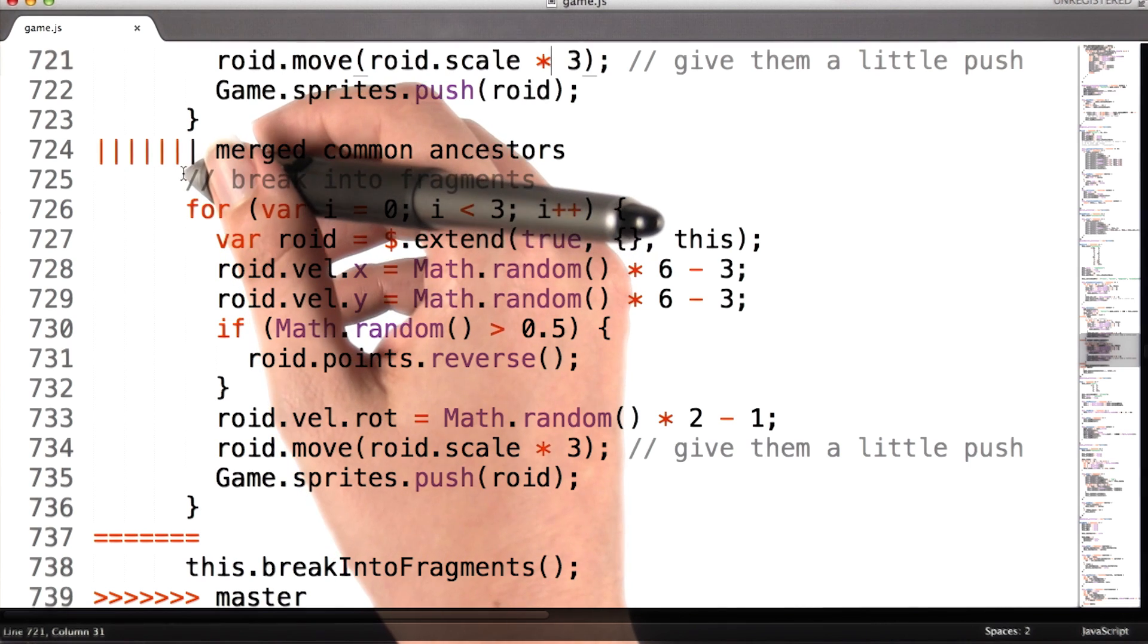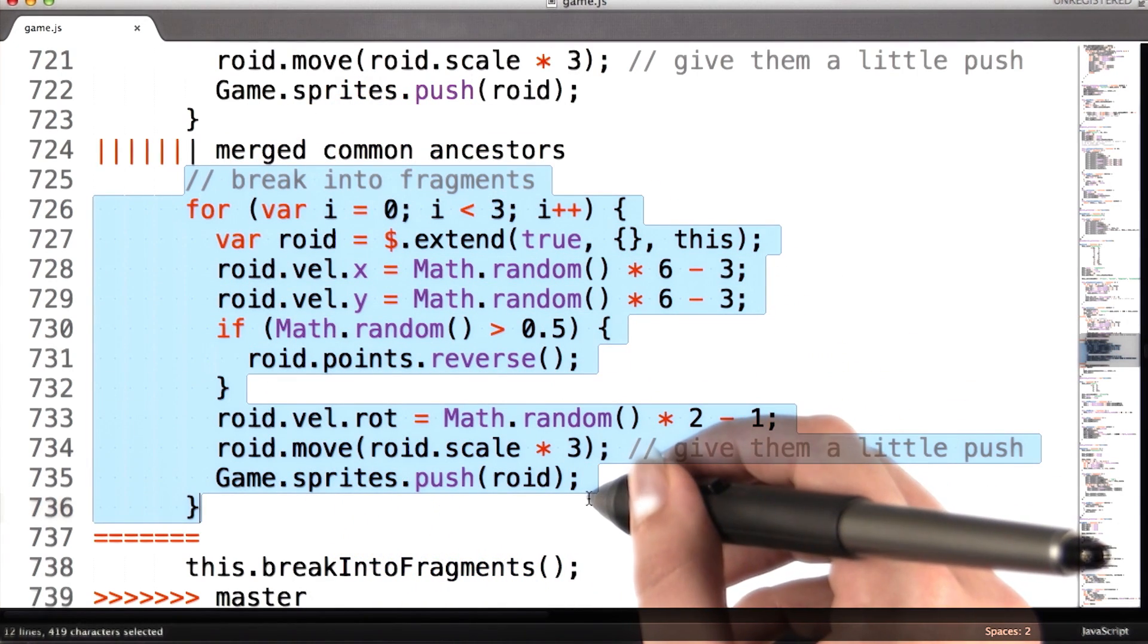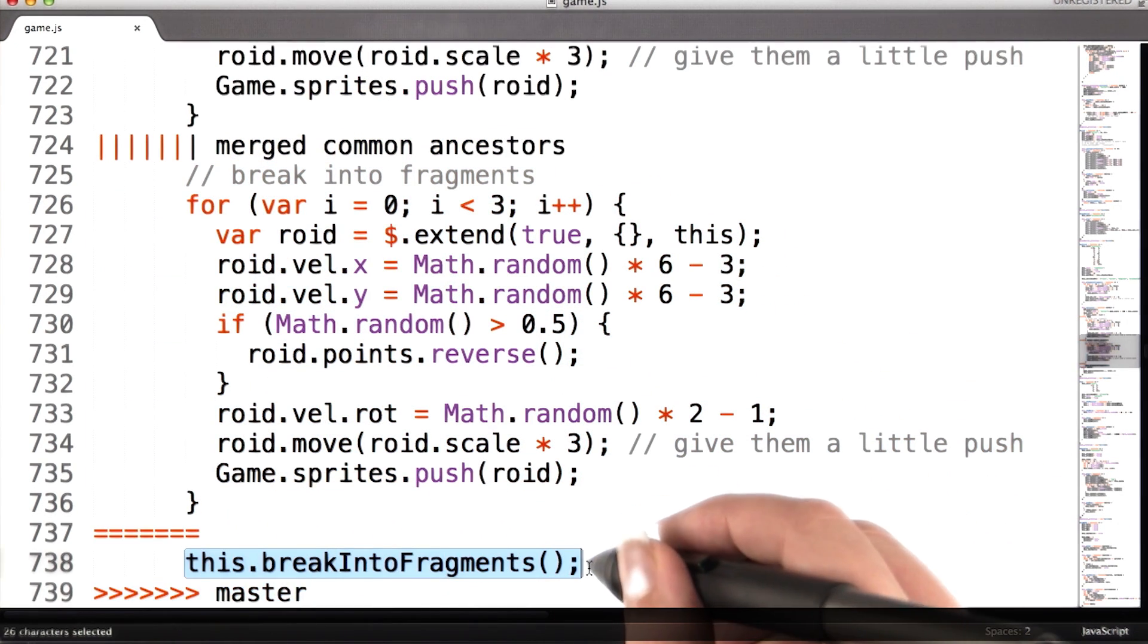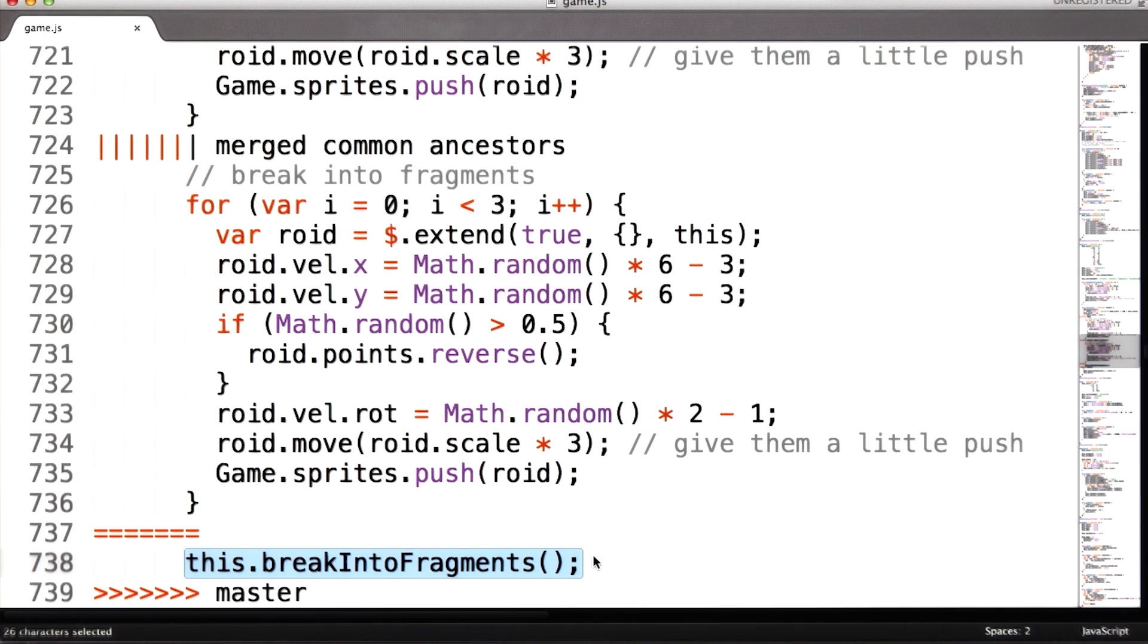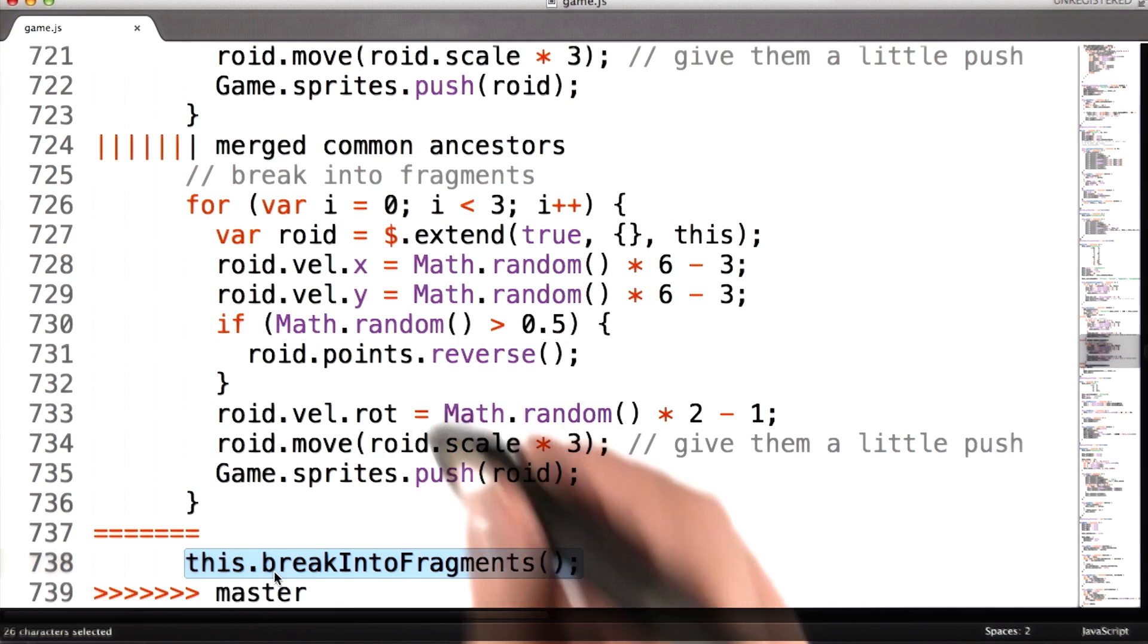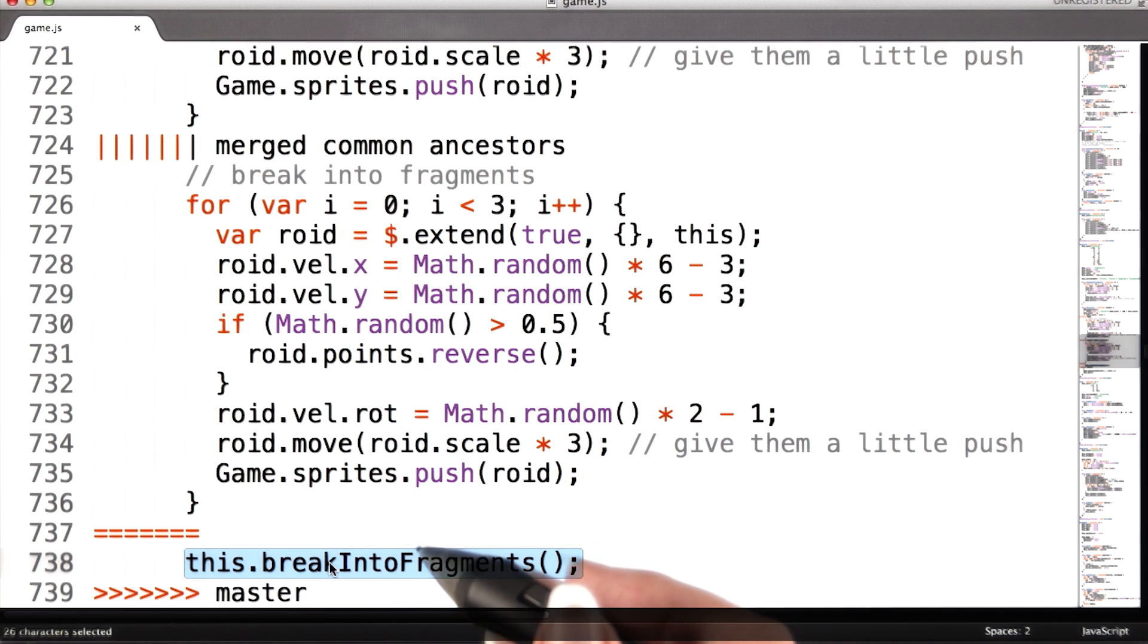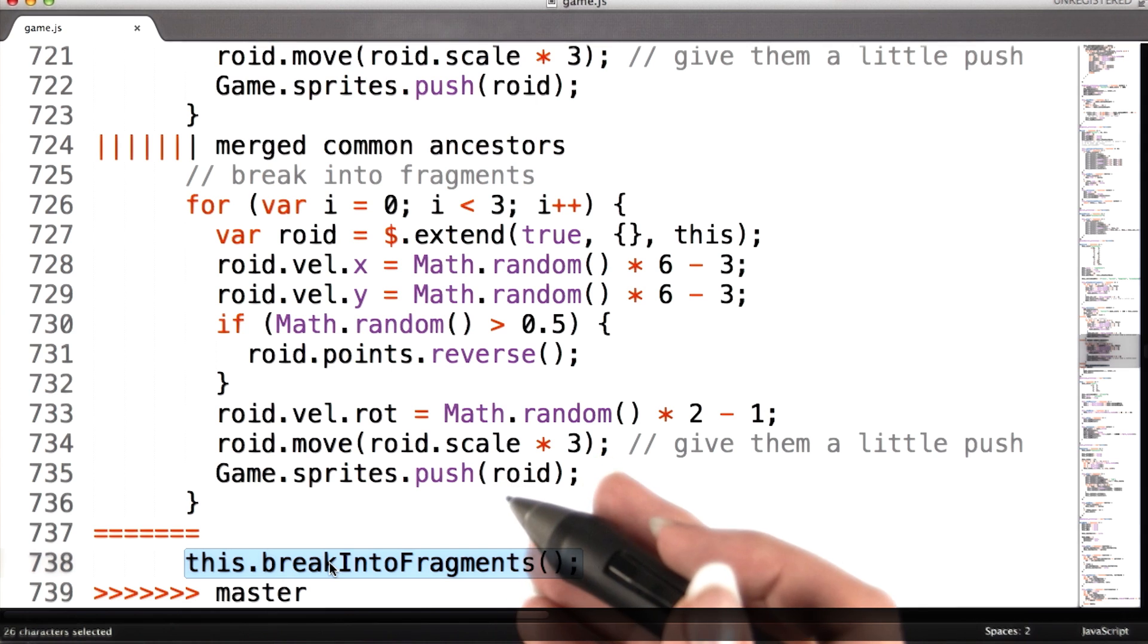Here, it looks like Sarah replaced this entire section of code with a call to a function called break into fragments. Now that probably means that she created this function and moved this code into that function, which is a pretty common way to make code more readable by breaking it up into understandable parts.